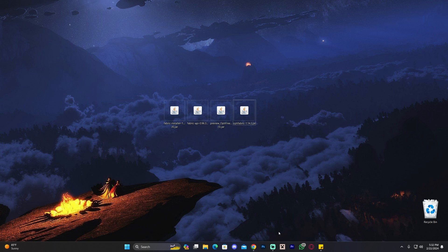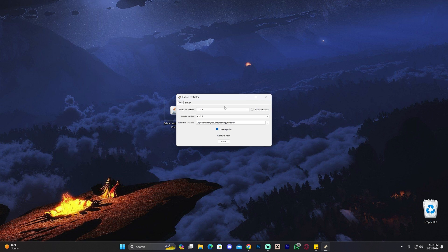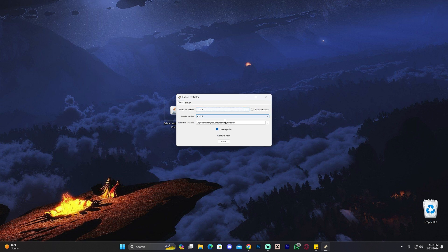The first thing you want to do is make sure your Minecraft launcher is closed. The first file you're going to install is the Fabric installer — the first file we downloaded. Go ahead and double-click on it and the file will open immediately. You'll get the Fabric installer window — select the 1.20.4 version and then click Install.